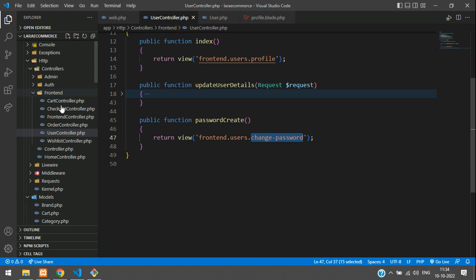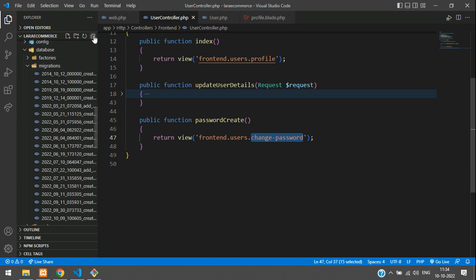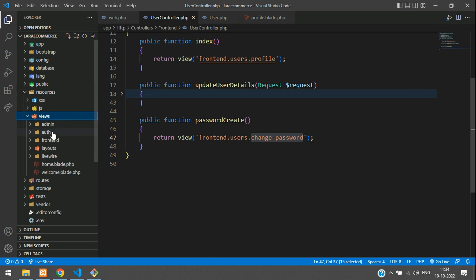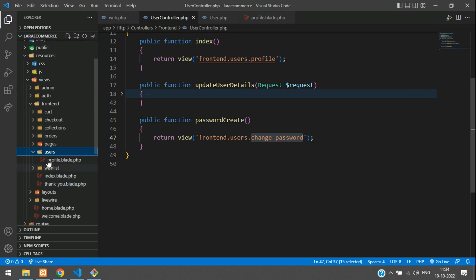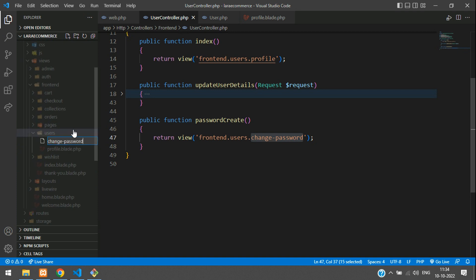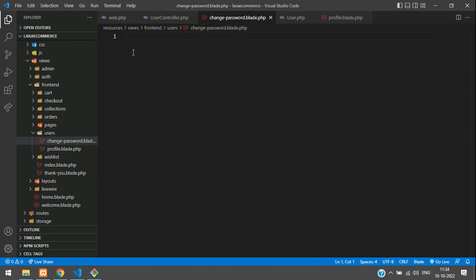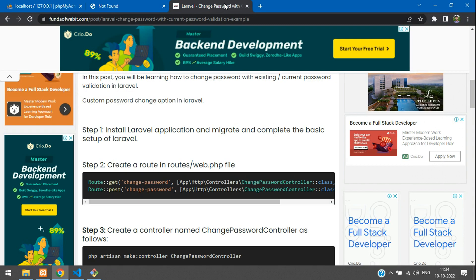Copy the view name, go to resources/views/frontend/users, and create a new file named 'change-password.blade.php'. We now need to extend the layout and design the form.